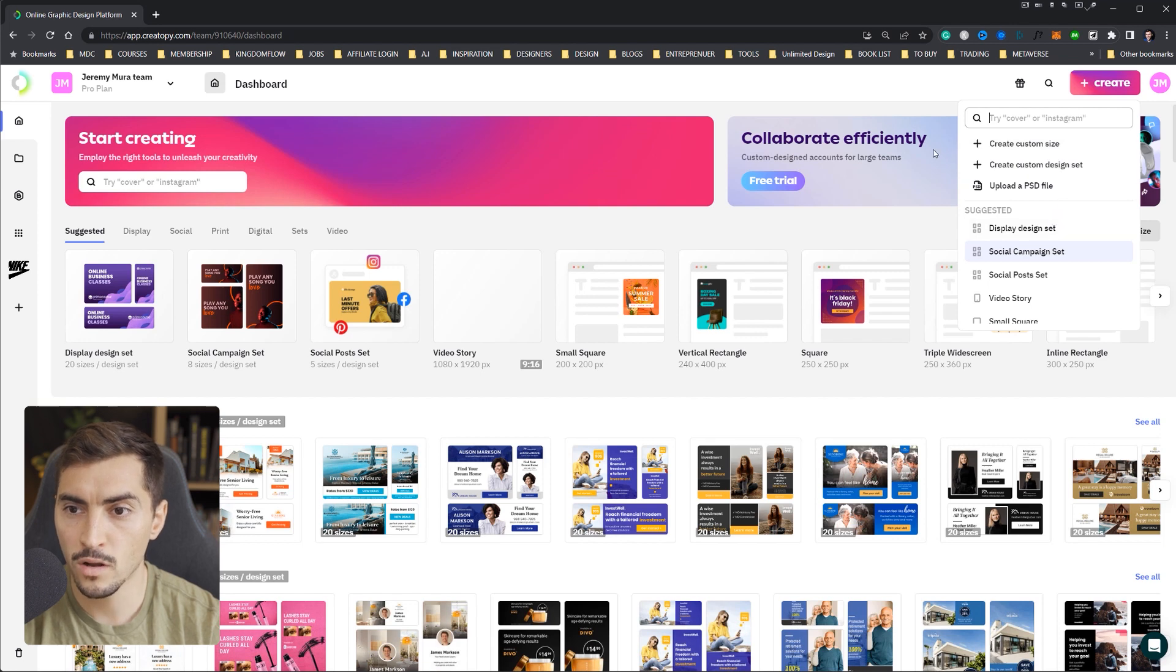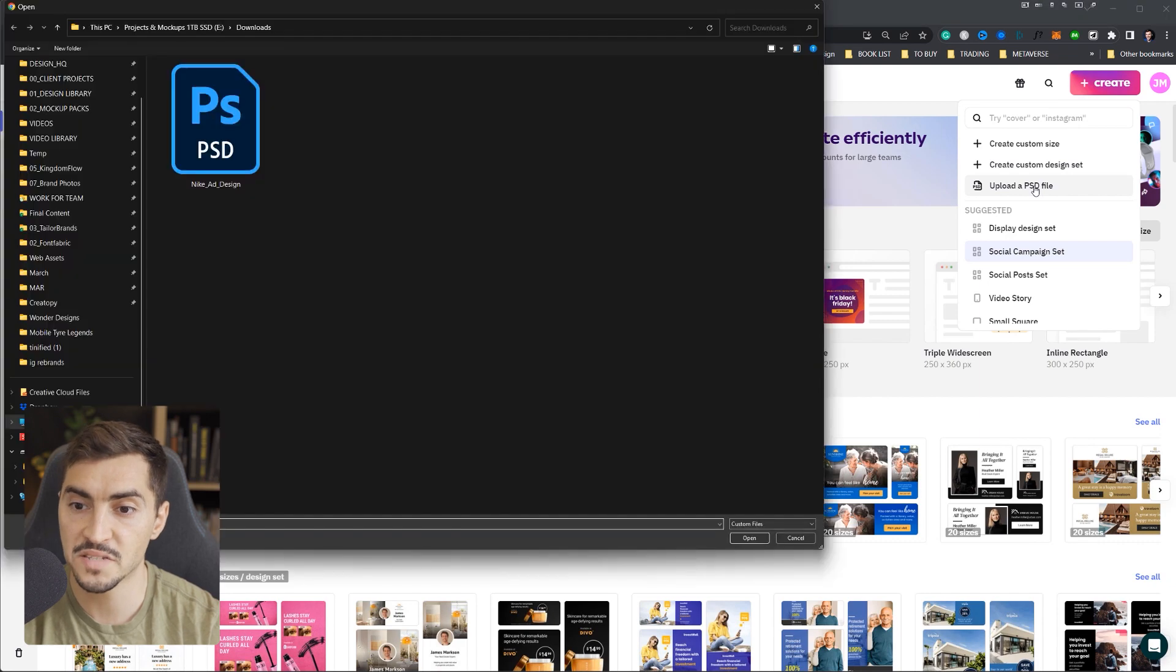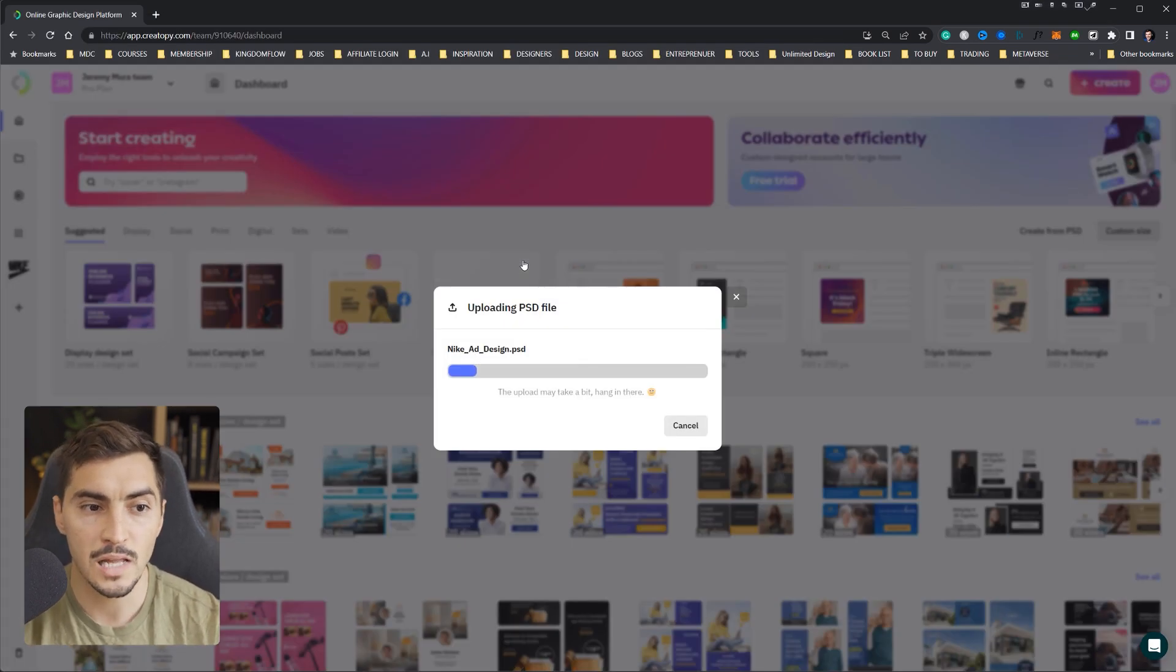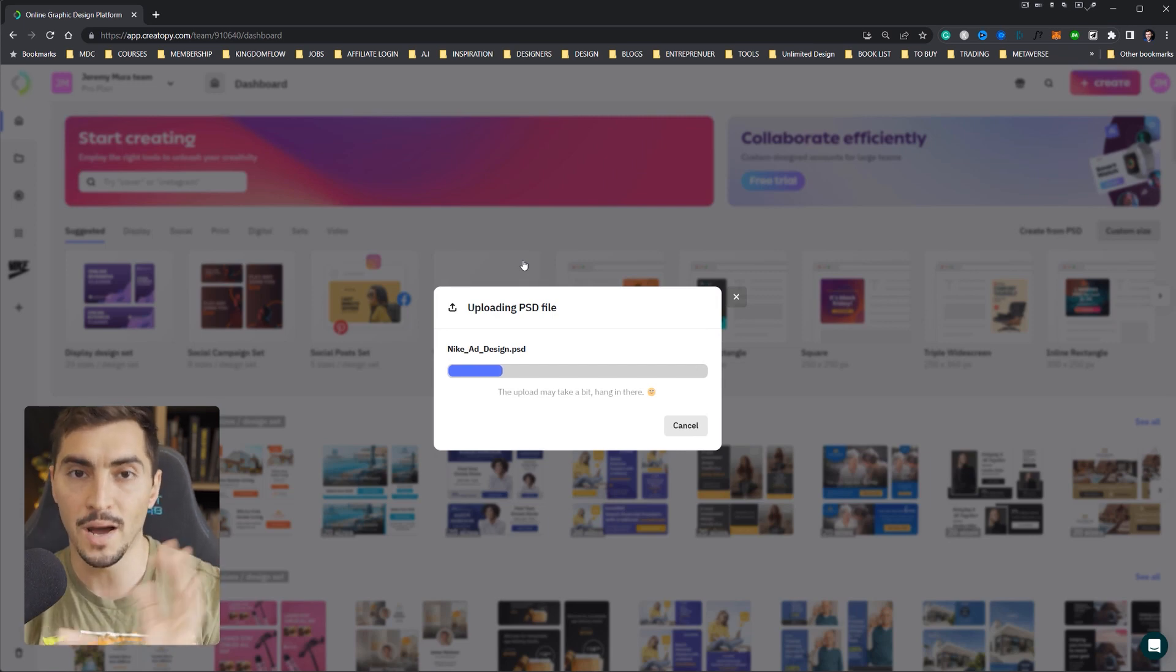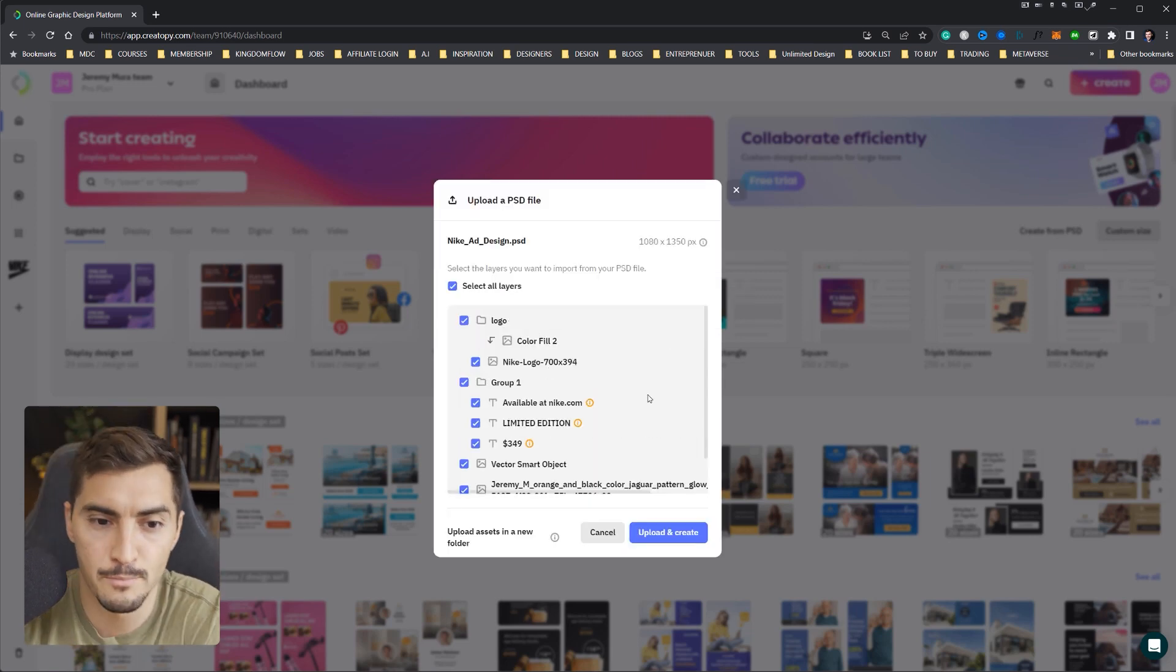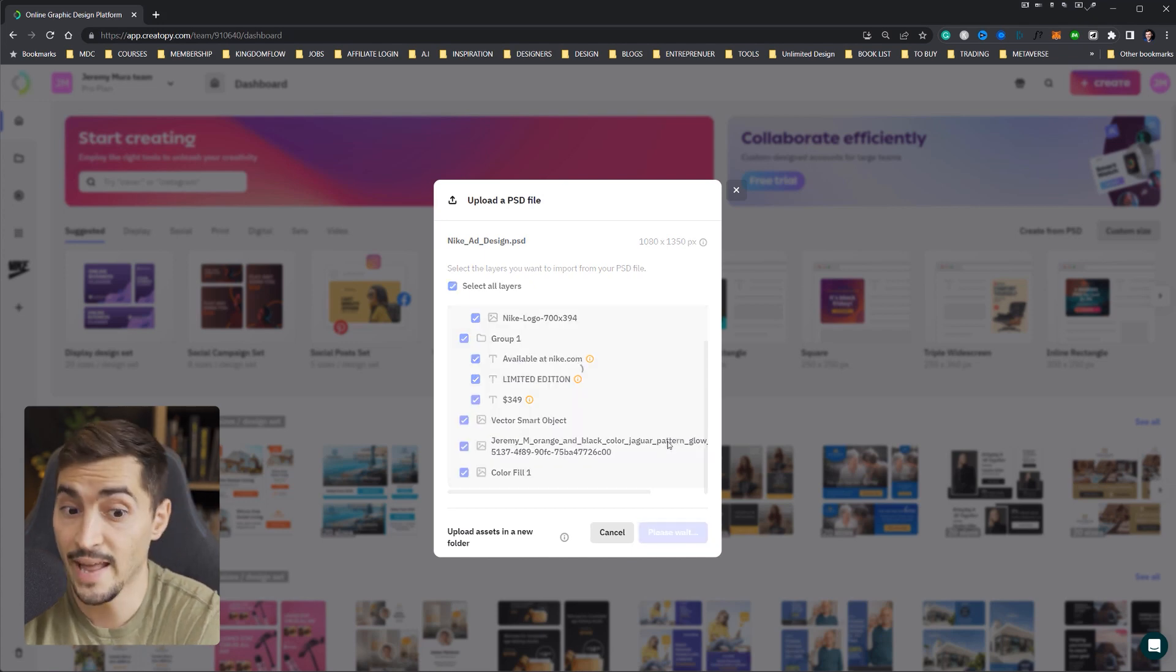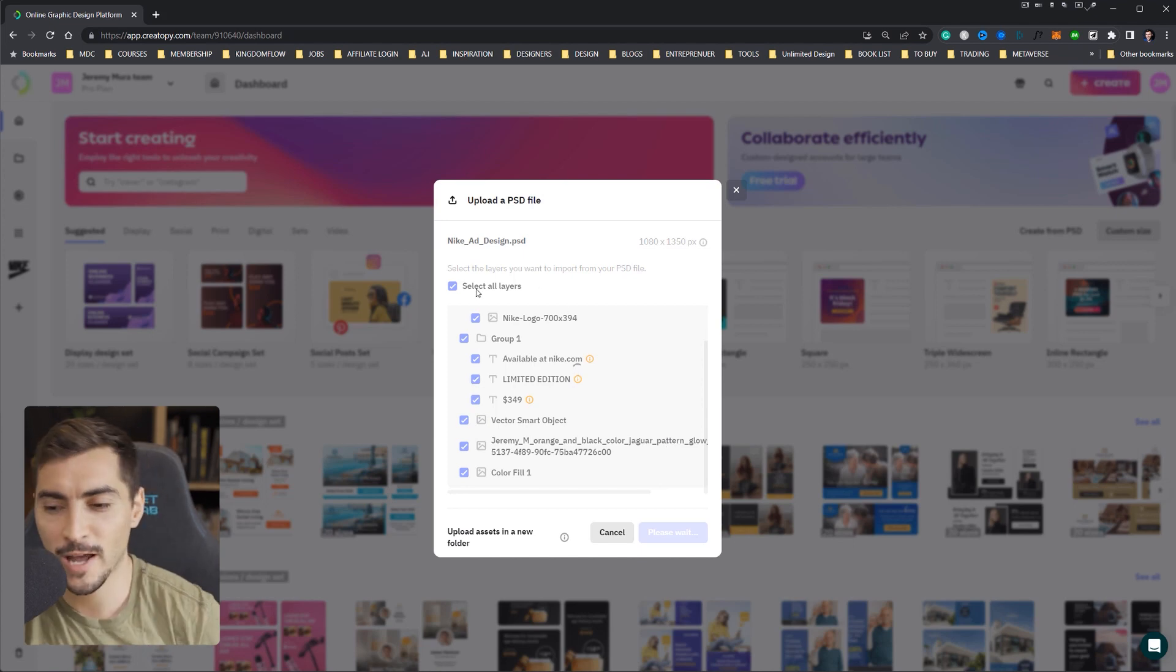And when you click create, you get some options. So it says create custom size, create a design set, or upload a PSD file. And I love this feature because I can easily just upload, click that, double click on my PSD file, and it's going to load in my design. I'm going to pop up with this box right here. I can see all my layers. Obviously, some of the layers are not really named, but that's okay. And I'm going to click upload and create. So there is my design.